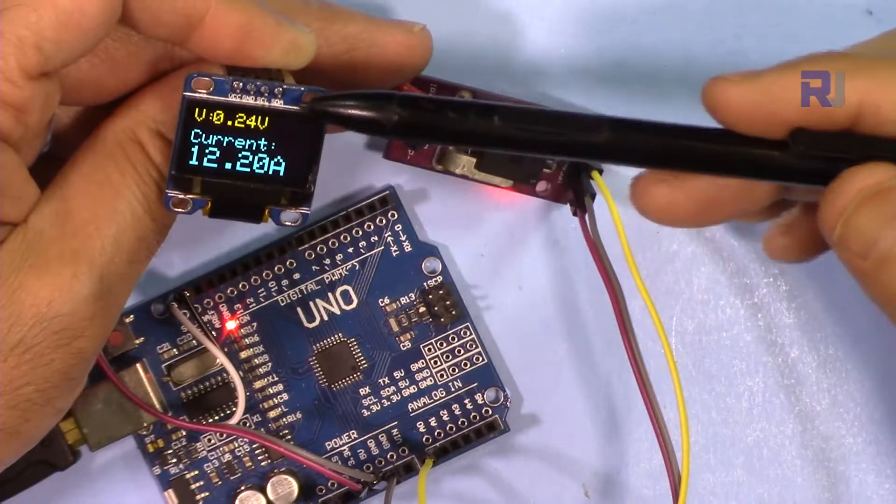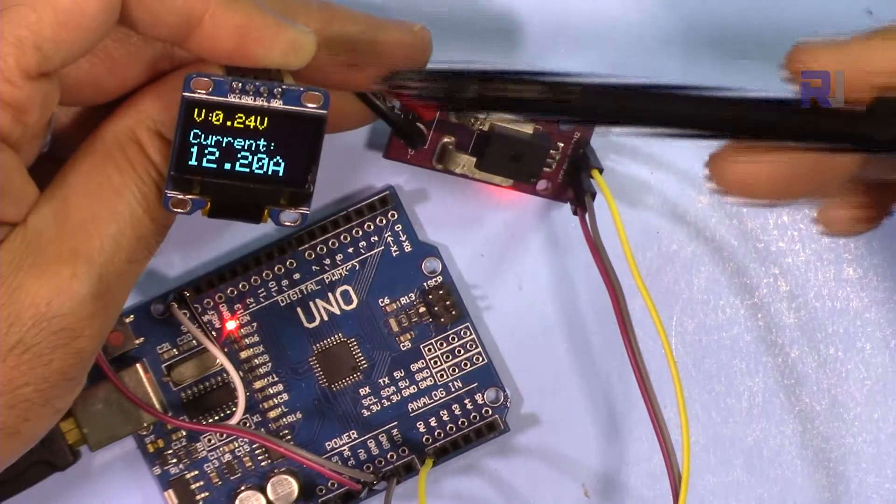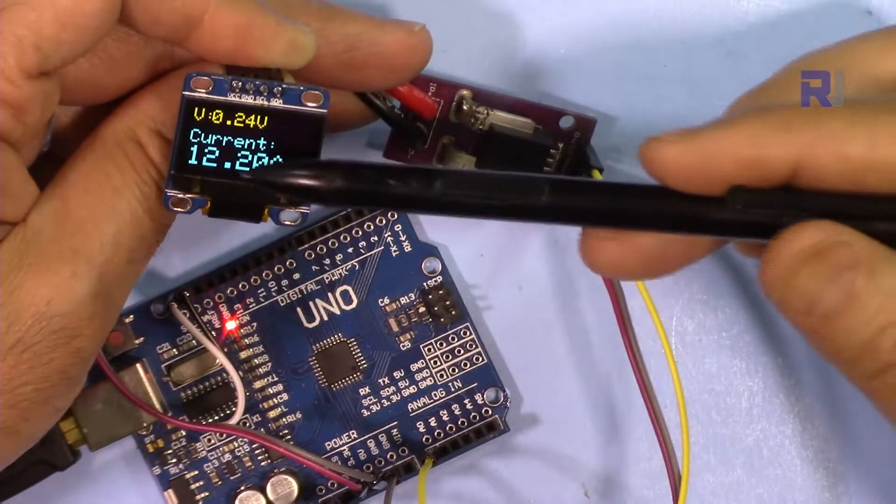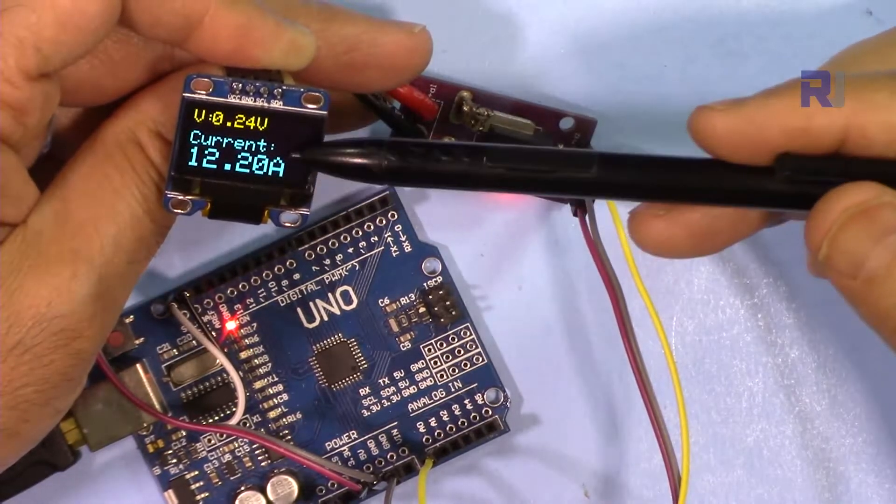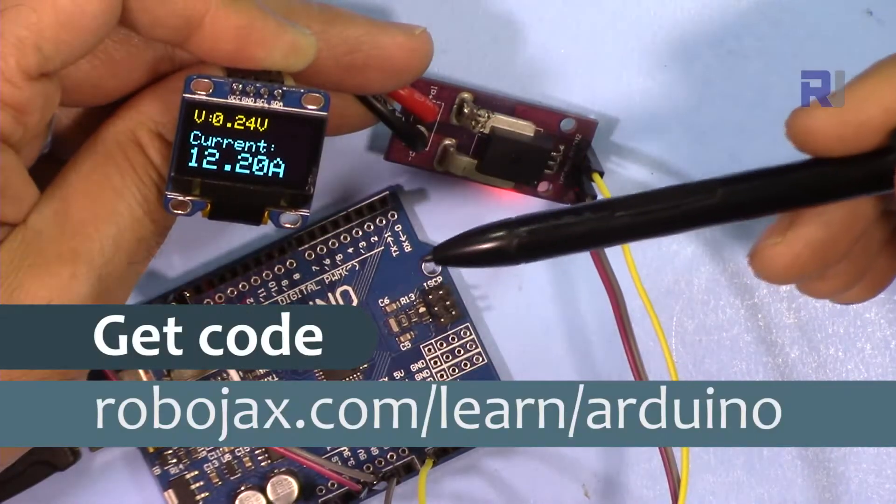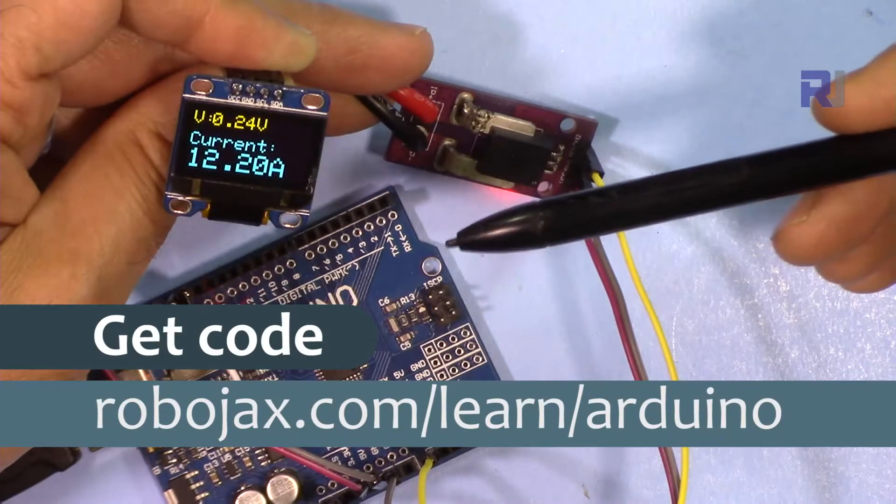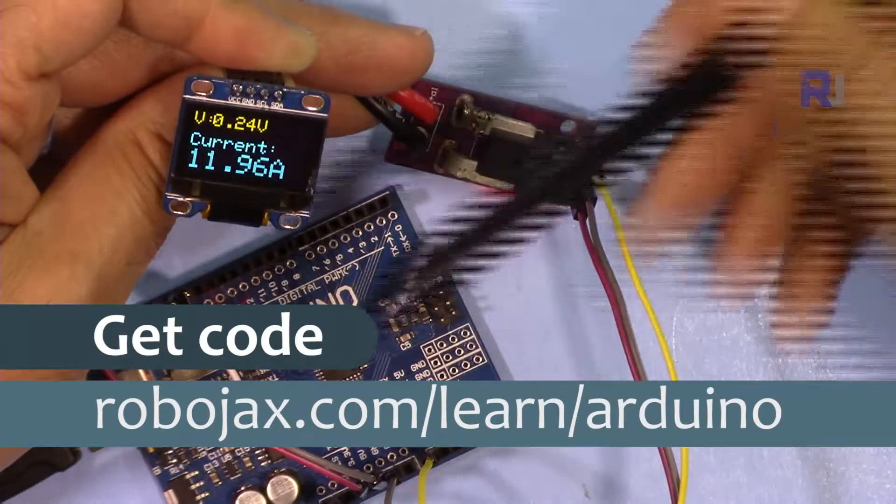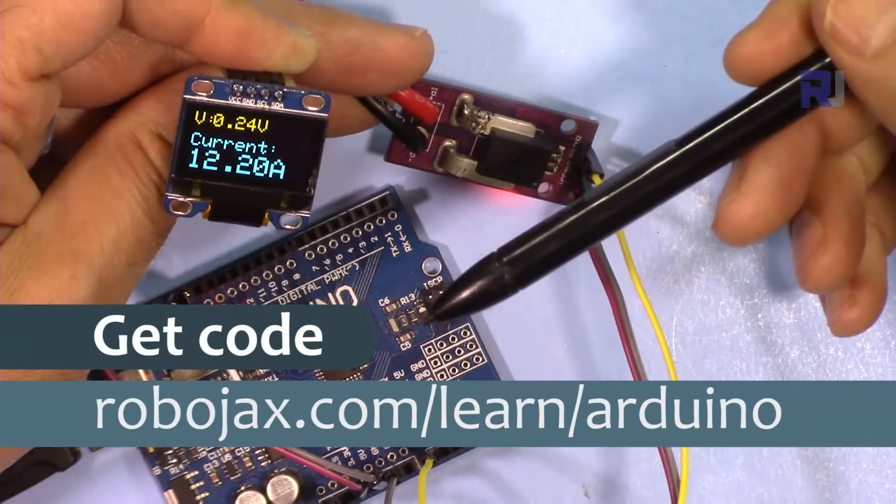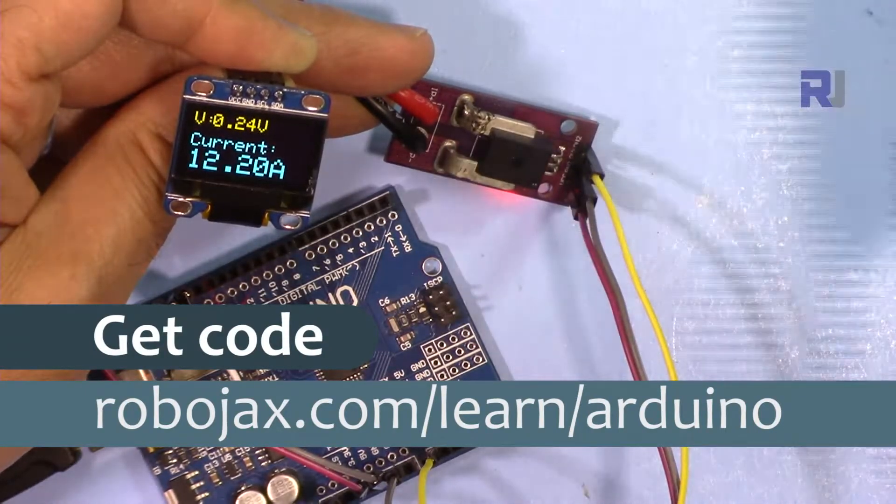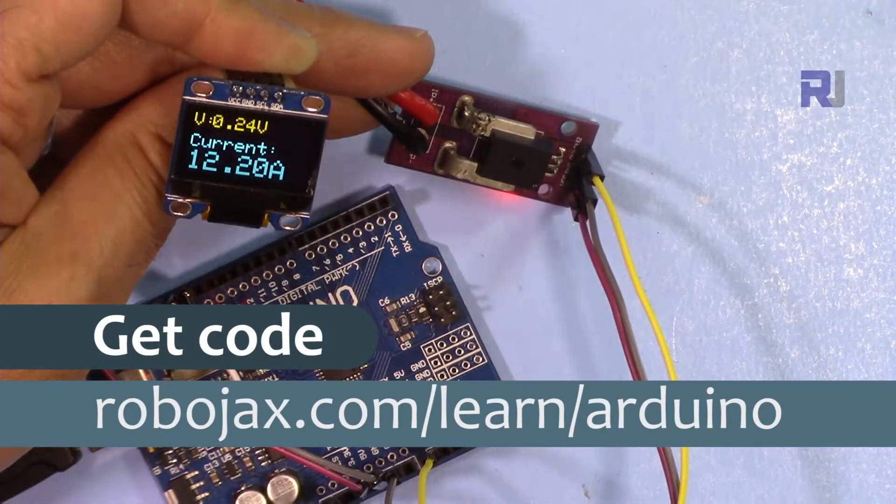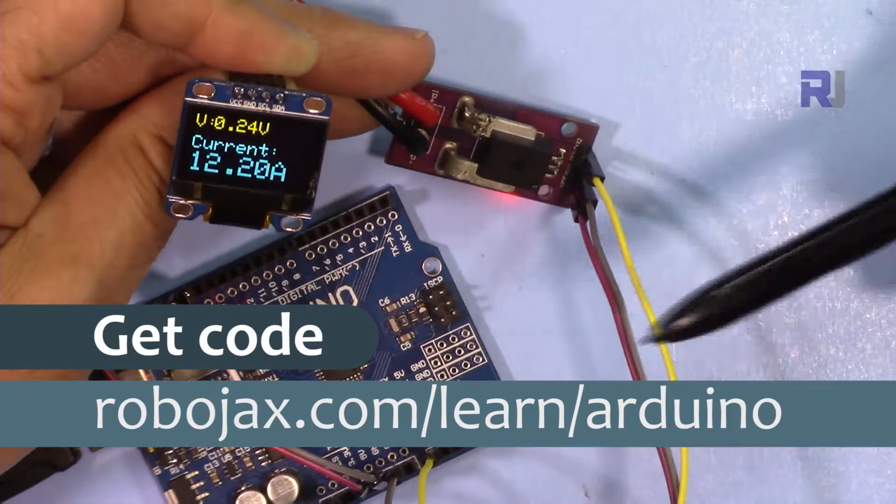As you can see, it displays the voltage, whatever voltage you want, and also the current. You can get the code for this project by clicking the link in the description below which will take you to robojax.com/learn/arduino.